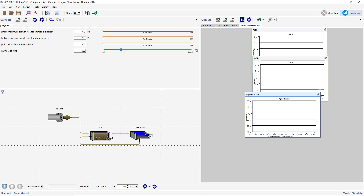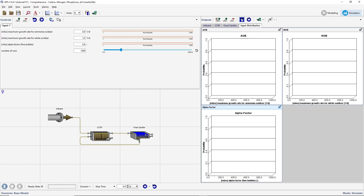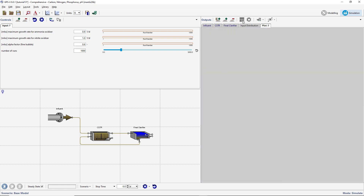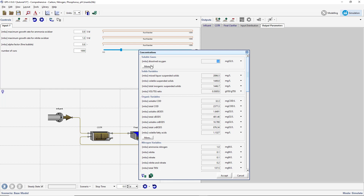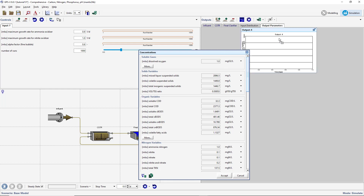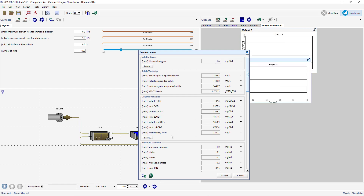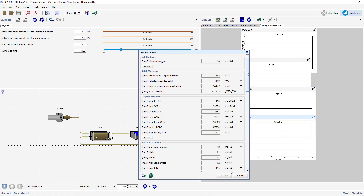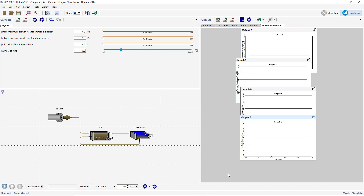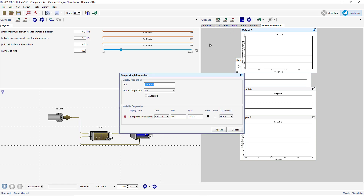Next, we will create Output Graphs for four effluent parameters to monitor the plant's performance. Create a new Output tab and label it Output Parameters. Right-click on the CSTR and select Output Variables, Concentrations. Create Output Graphs for the dissolved oxygen, the ammonia nitrogen, the nitrite, and the nitrate in the CSTR effluent stream. Open the Output Properties menu for each of these graphs and rename them appropriately. Change the Output Graph type to Probabilistic Monte Carlo and set the X and Y axes to autoscale.